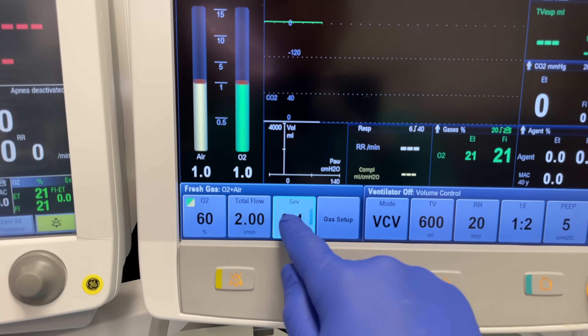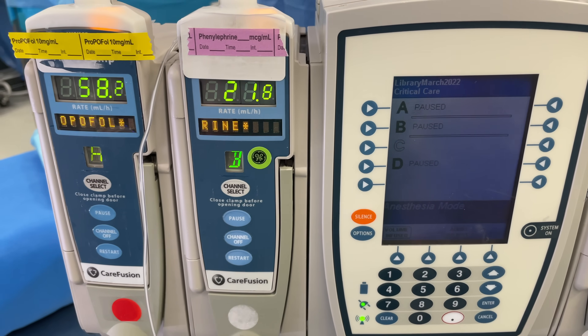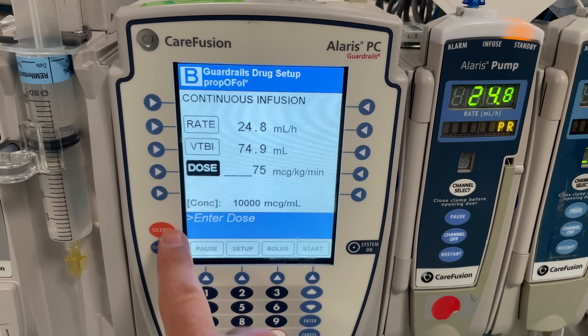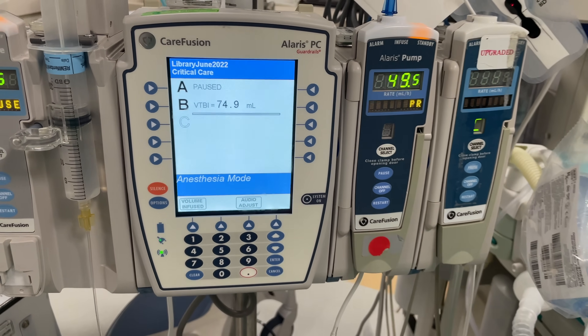Another technique I commonly use for very long surgeries is to turn off the primary maintenance agent — the anesthetic keeping the patient under for the duration — about an hour before the expected end of surgery, and then replace it with a different maintenance agent. Using the concept of context-sensitive half-life: if I've been giving isoflurane for 10 hours and expect it to take an hour to wear off, I'll turn it off an hour early and start a propofol infusion. Since the propofol has only been running an hour, it may take only 10 minutes or less to wear off — allowing me to finely dial in emergence timing even after an 11-hour surgery.